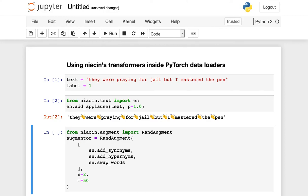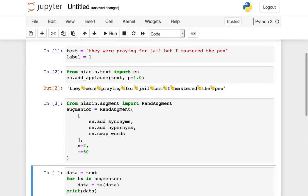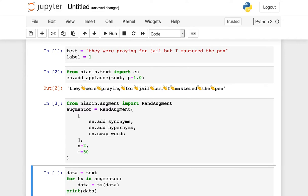There is an algorithm for doing exactly this called RAND Augment that accepts as input a global list of all of the available transformation functions you would like to see considered when fitting your model. And at each iteration, it'll select a random subset of these to apply to your input. In the example that we have here, we've imported an implementation of the RAND Augment algorithm from inside of Niacin, and we have initialized it with three augmentation functions.